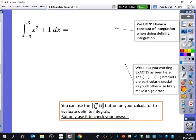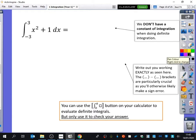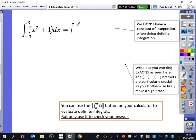Now let's look at a different example. This time the limits are between minus 3 and plus 3, and the curve is x squared plus 1 — this should be in brackets to make clear we're integrating the whole thing. Integrating x squared plus 1 gives a third x cubed plus x, and that is in between minus 3 and 3 with the limits written on the right-hand side.